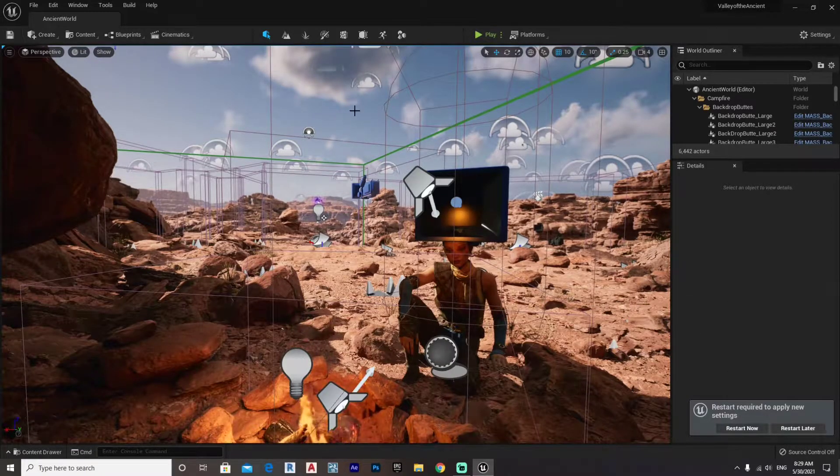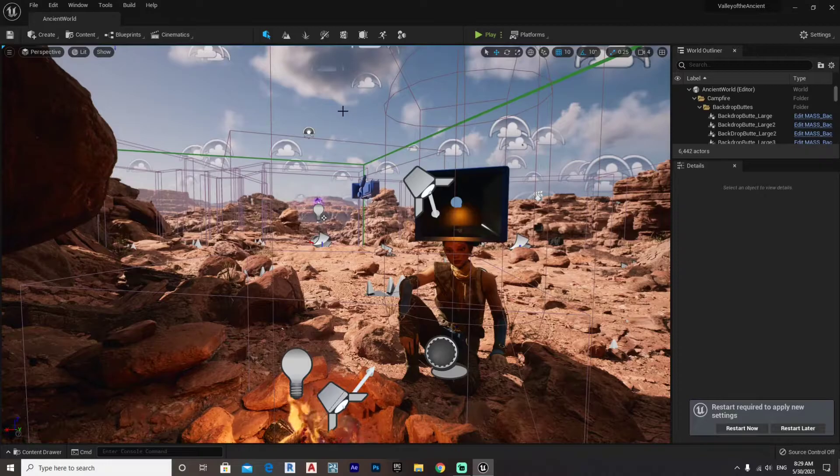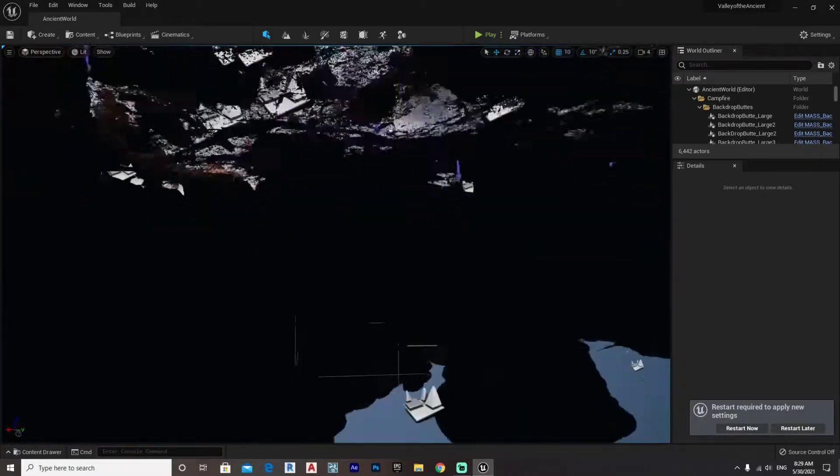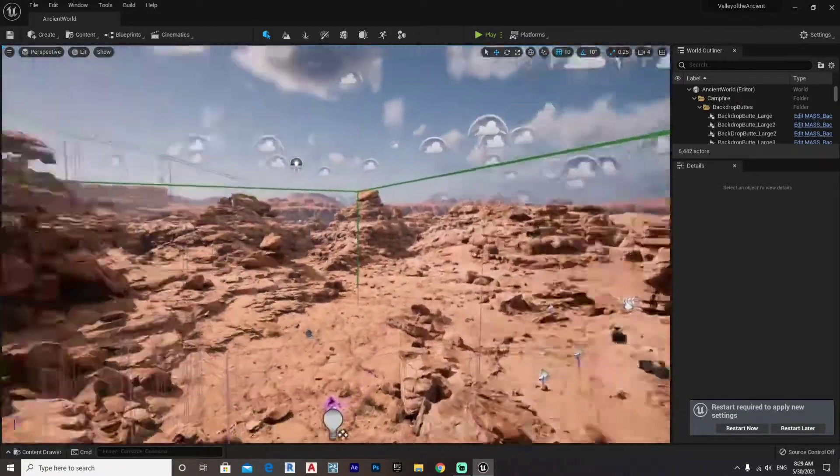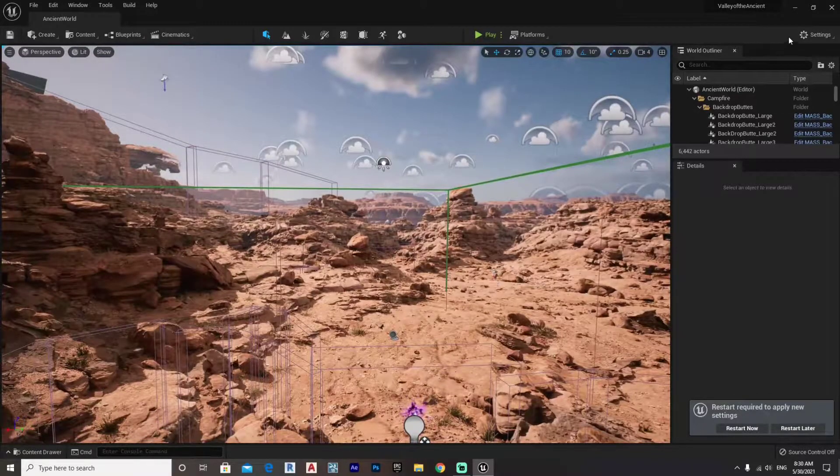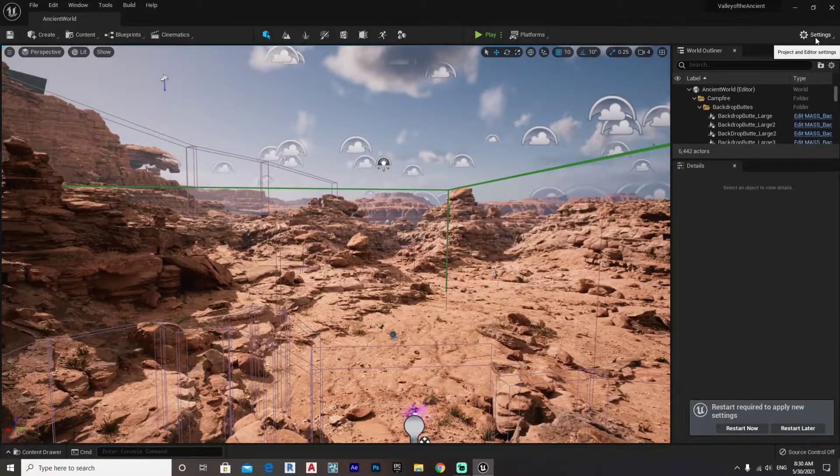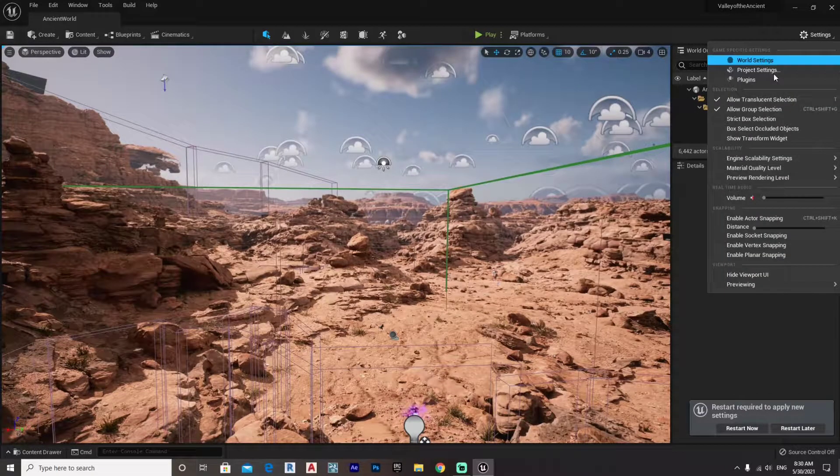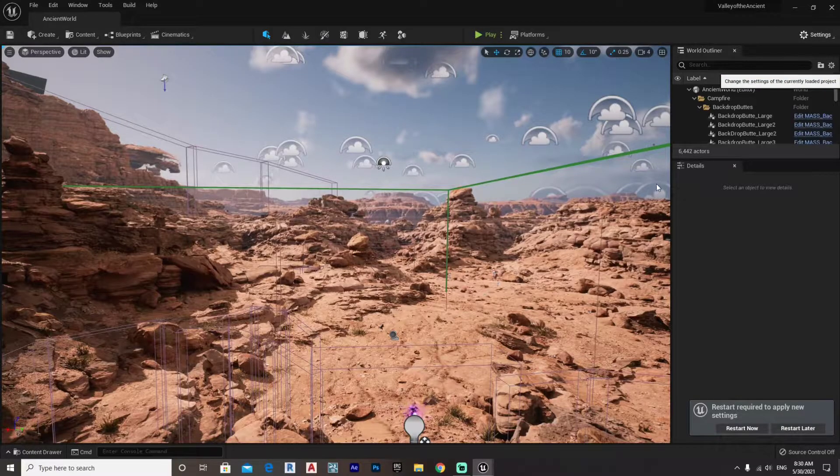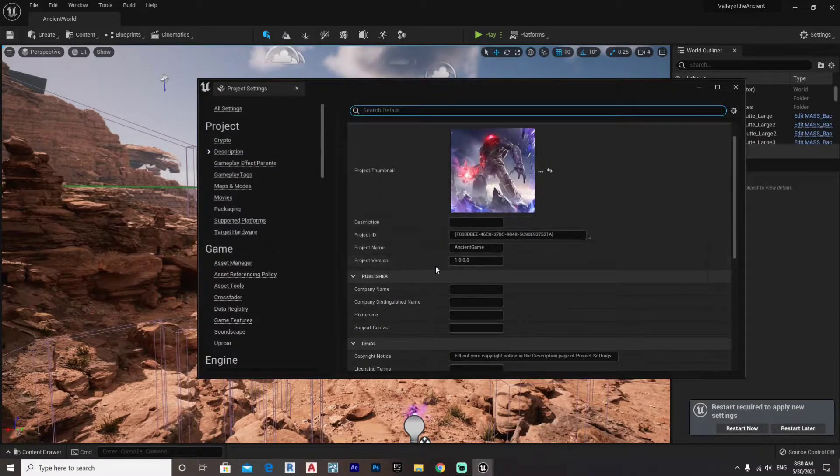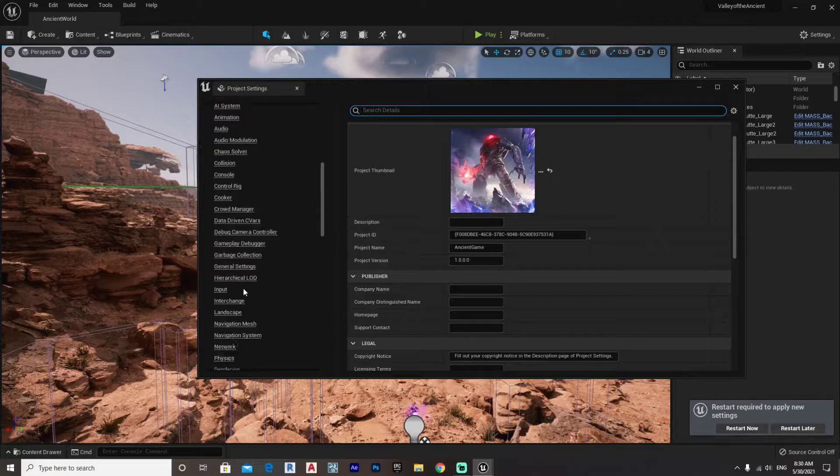So if you're wondering how to activate Lumen, there are two ways to do it. Right now we are in the Valley of the Ancient demo. If you want to activate Lumen, all you have to do is go to Settings and simply go to Project Settings.